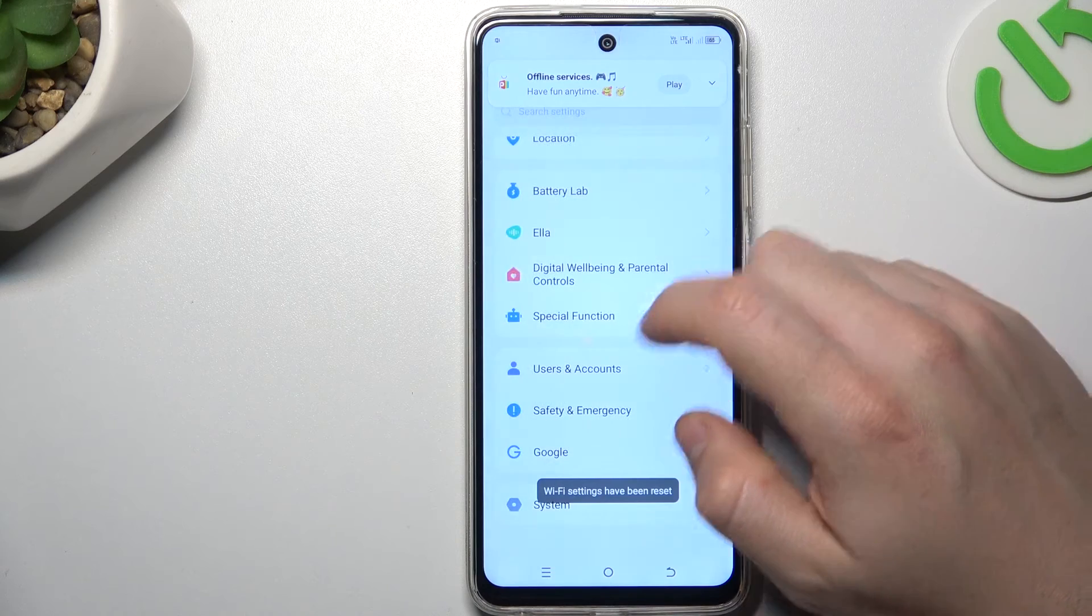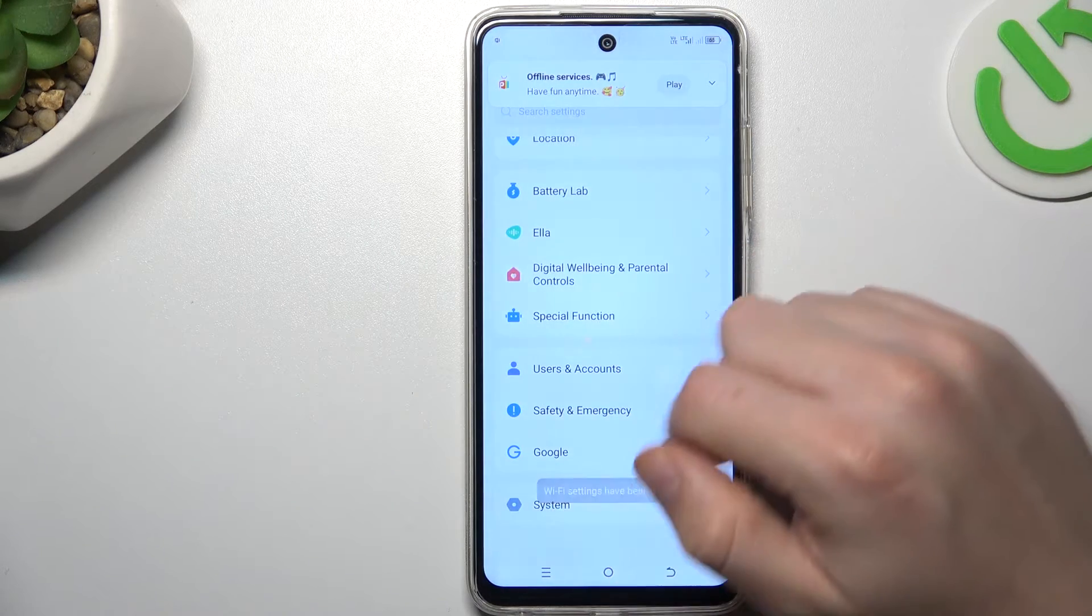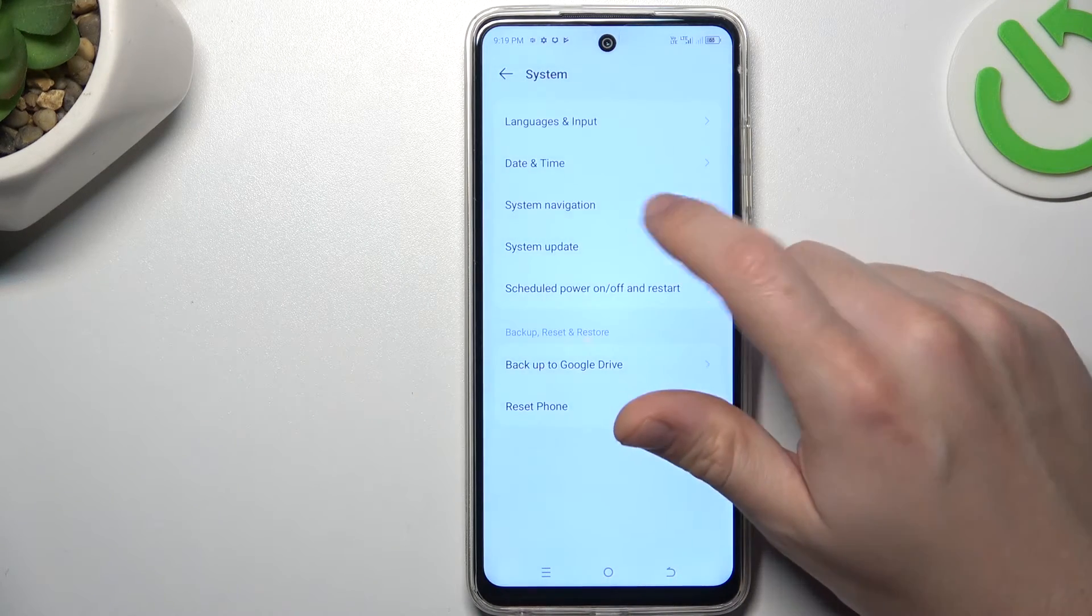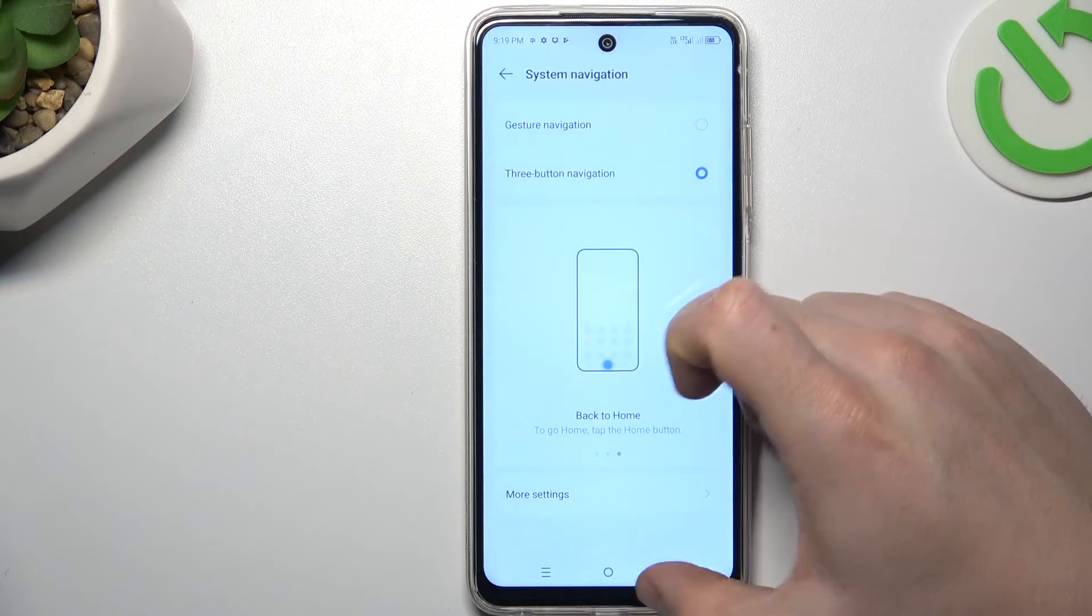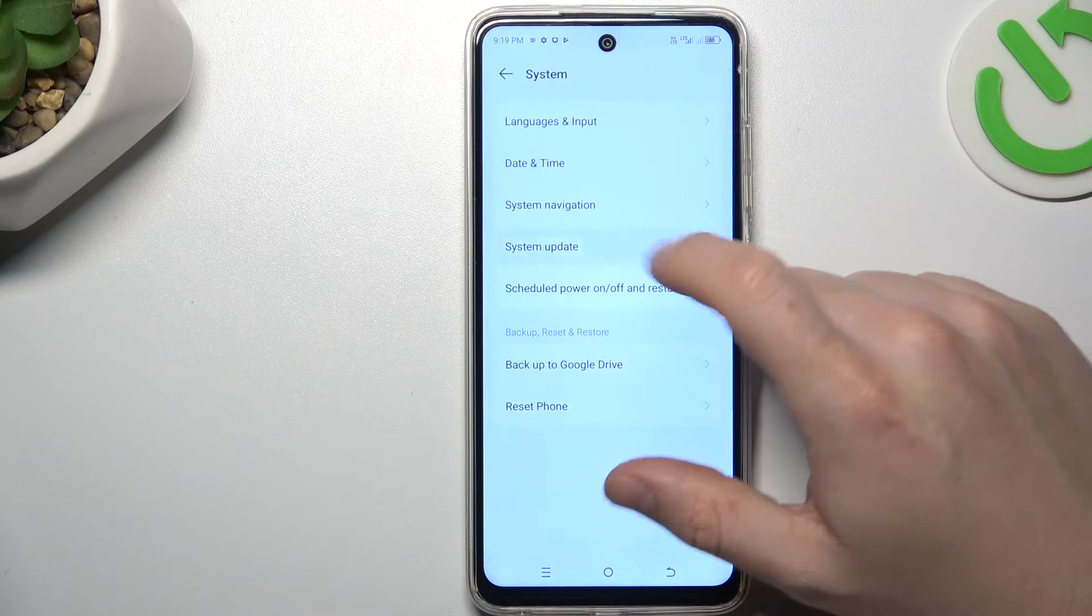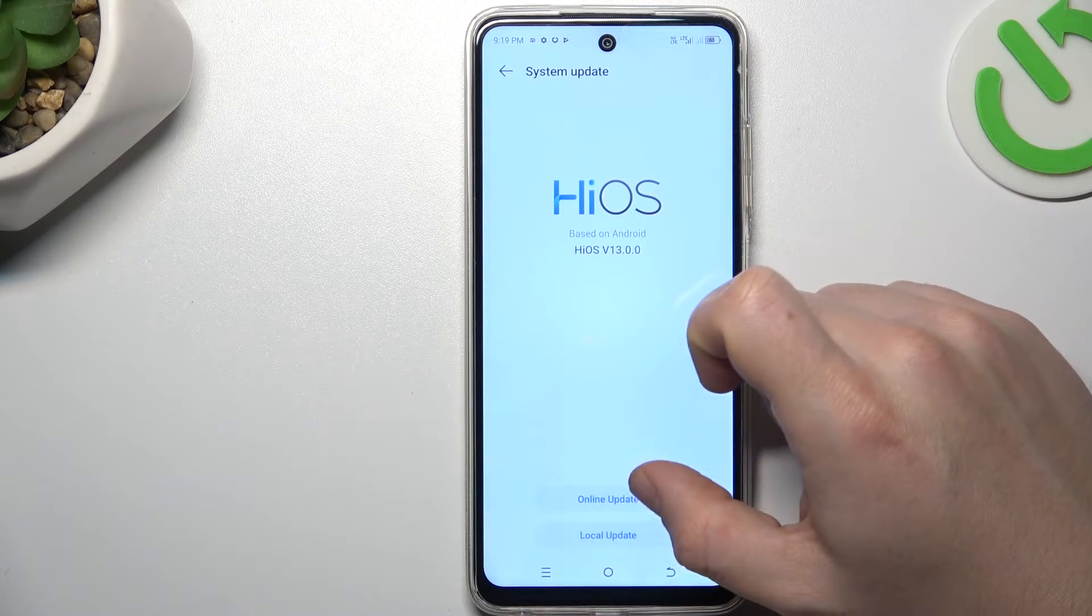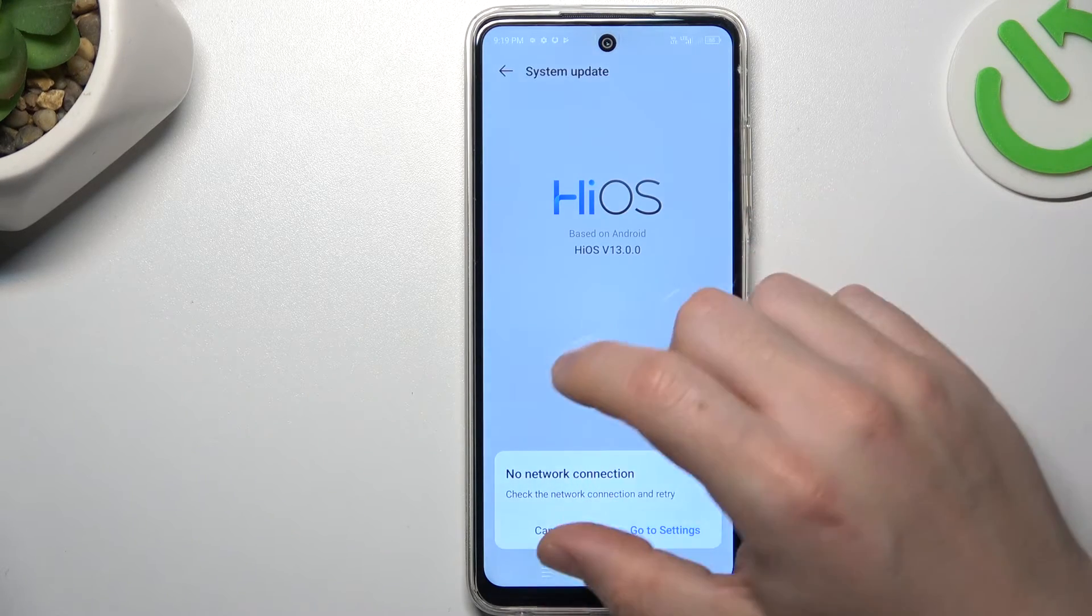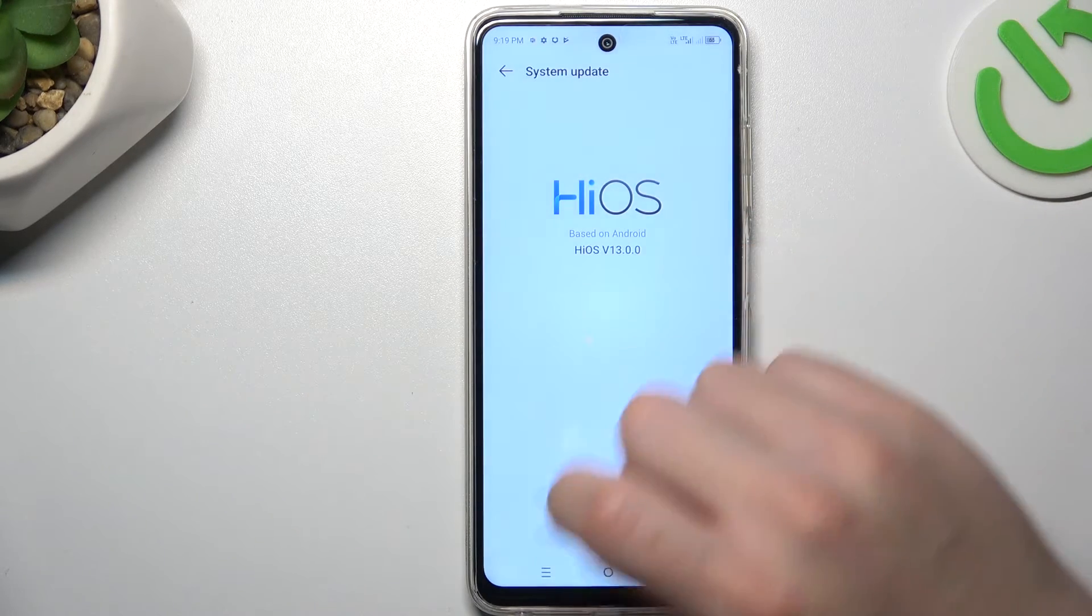You can also try to update the system, so go to the system like before and choose system update. Click on the online. If you have an update, just install it and check your device again.